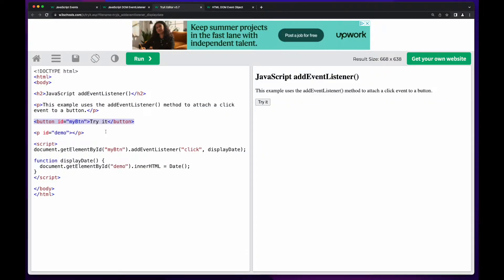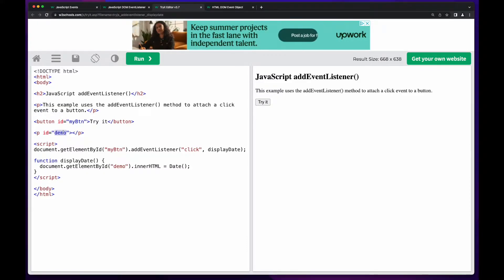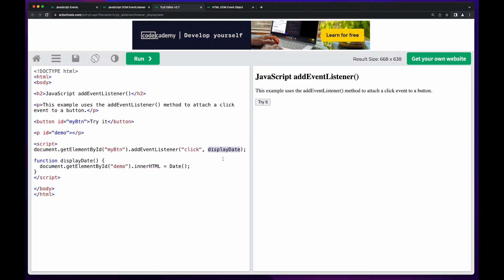So let's take a look at the code. In the HTML, they have a button with an ID of myButton and a paragraph tag with an ID of demo. The JavaScript goes to the DOM to get the element where the ID is myButton, then binds the addEventListener and listens for the click event. When the button is clicked, they call the displayDate function, which goes to the DOM to get the element where the ID is demo — that's the paragraph — and sets its innerHTML property equal to calling the JavaScript date method and returning the value.